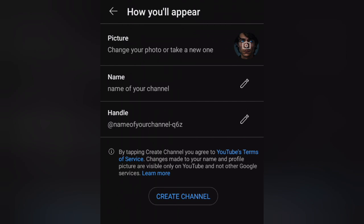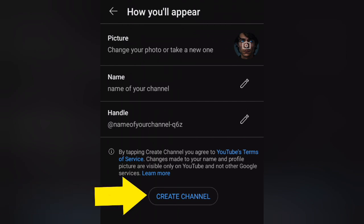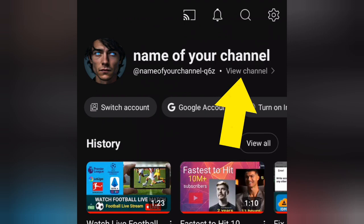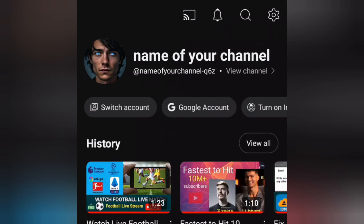Once you've filled in the form, click on 'Create Channel' to finalize the process. Congratulations, you have now created a YouTube channel!